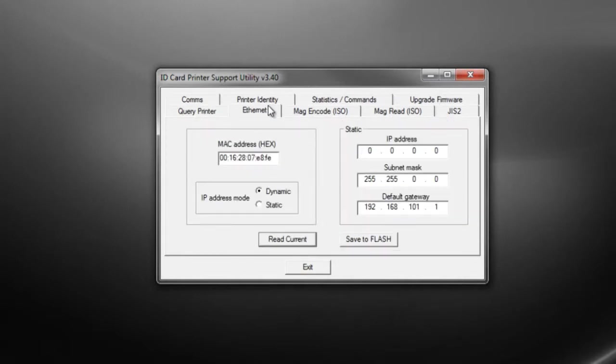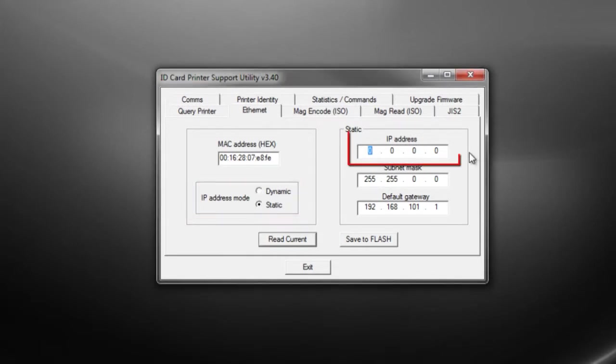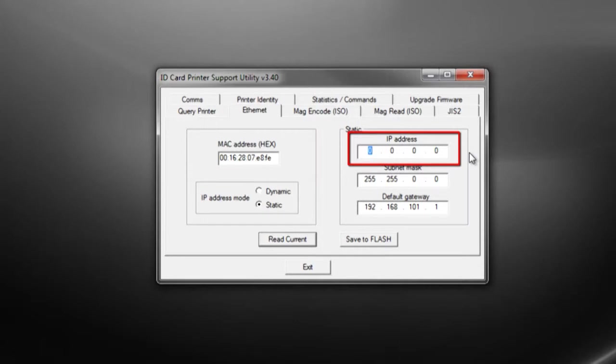Navigate to the Ethernet tab and start by changing the IP address mode to static. You will need to enter the reserved static IP address that you got from your system administrator.